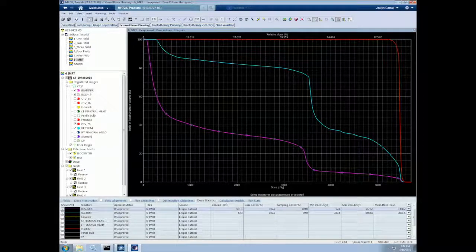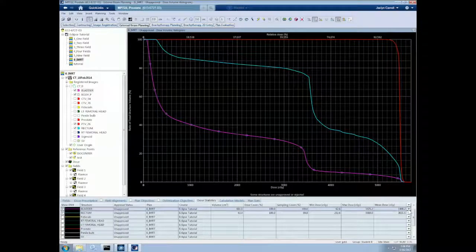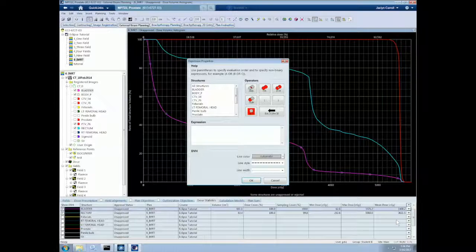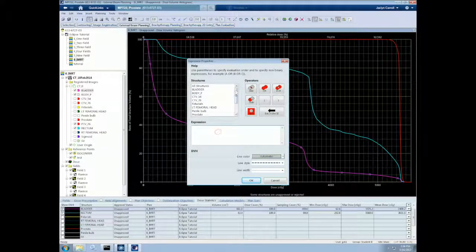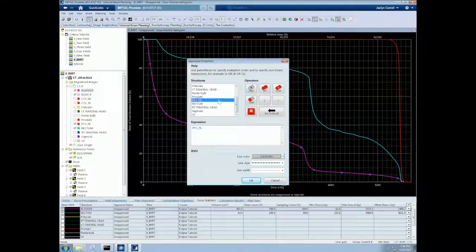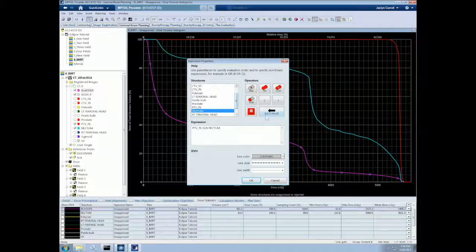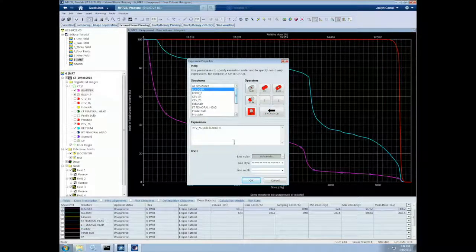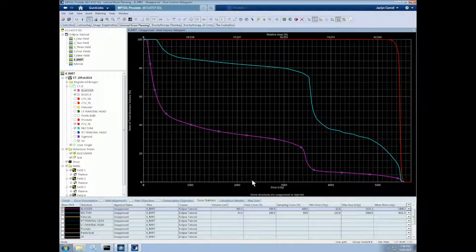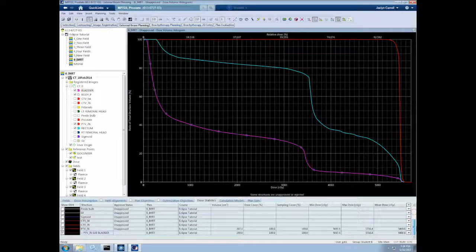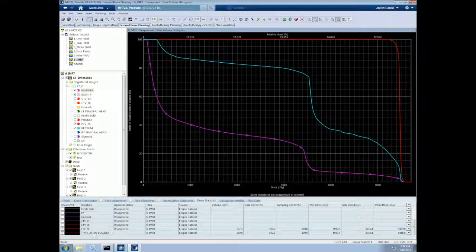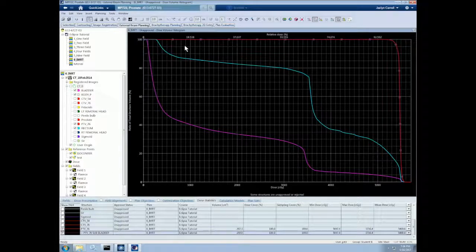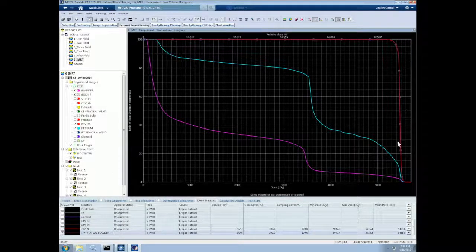Also, as I've mentioned in a previous video, we can come down here and click one of these drop-down bars. We can then select add expression to use logical expressions to create new structures. For example, we can do PTV subtract the bladder and select OK. This will give us dosimetry for the part of the PTV that is not overlapping with the bladder. So we can now see that down here, and it will be in dotted line on the DVH, but it currently overlaps with the PTV.